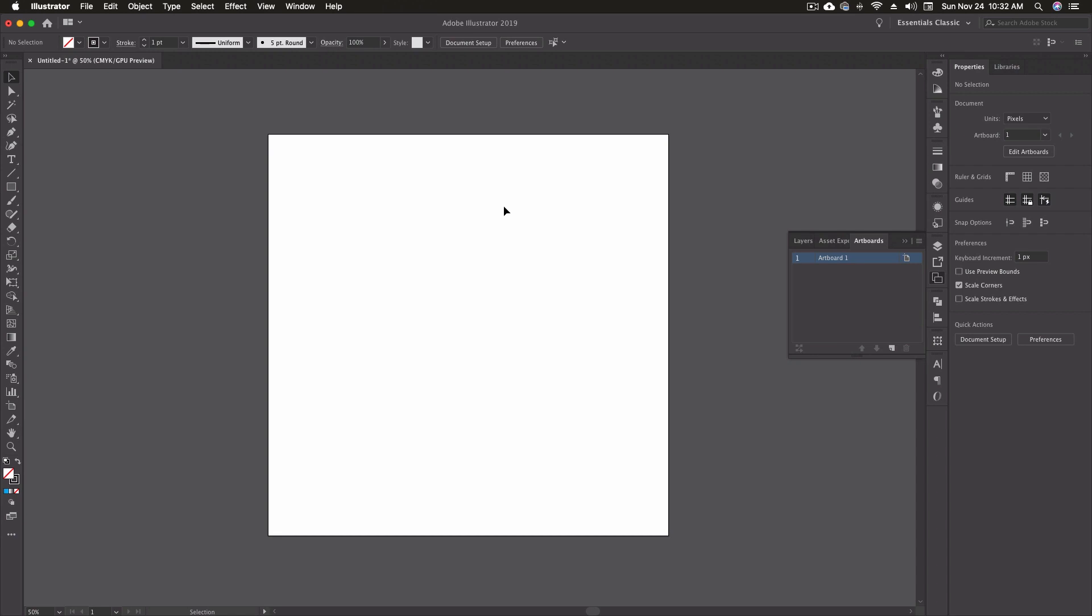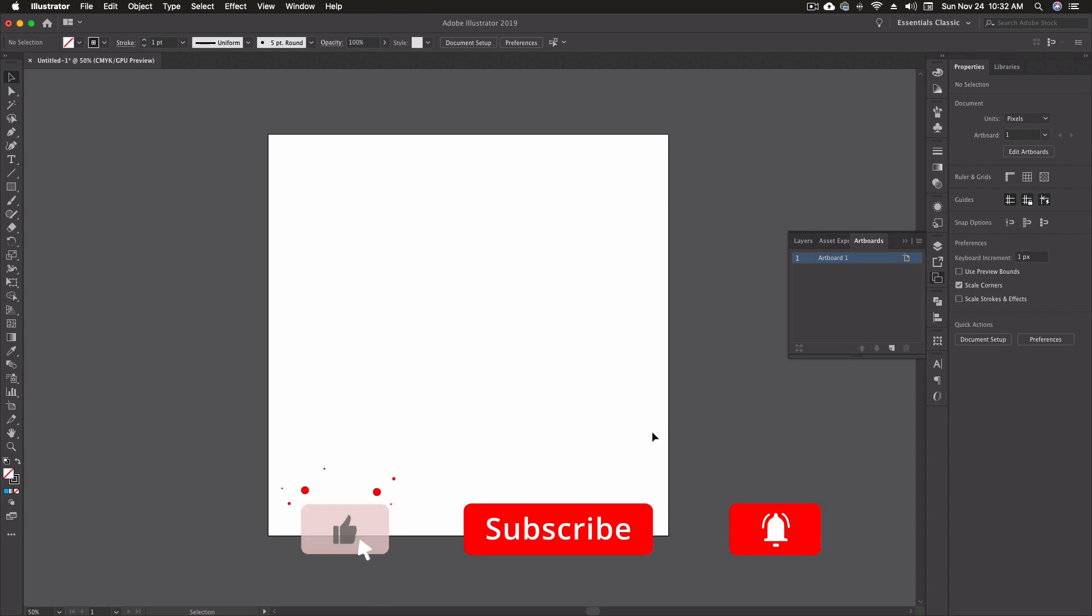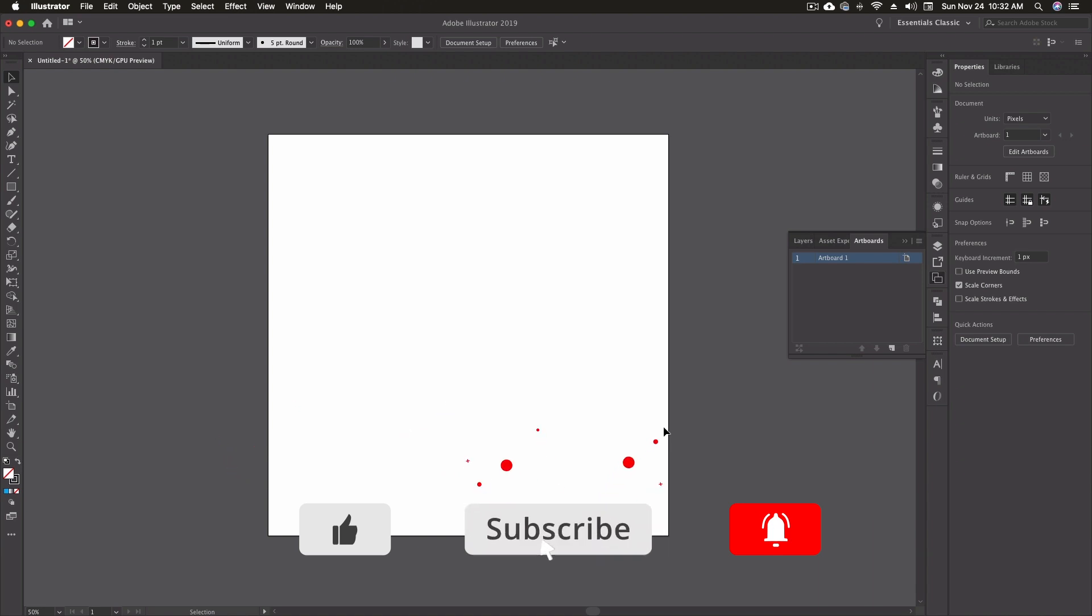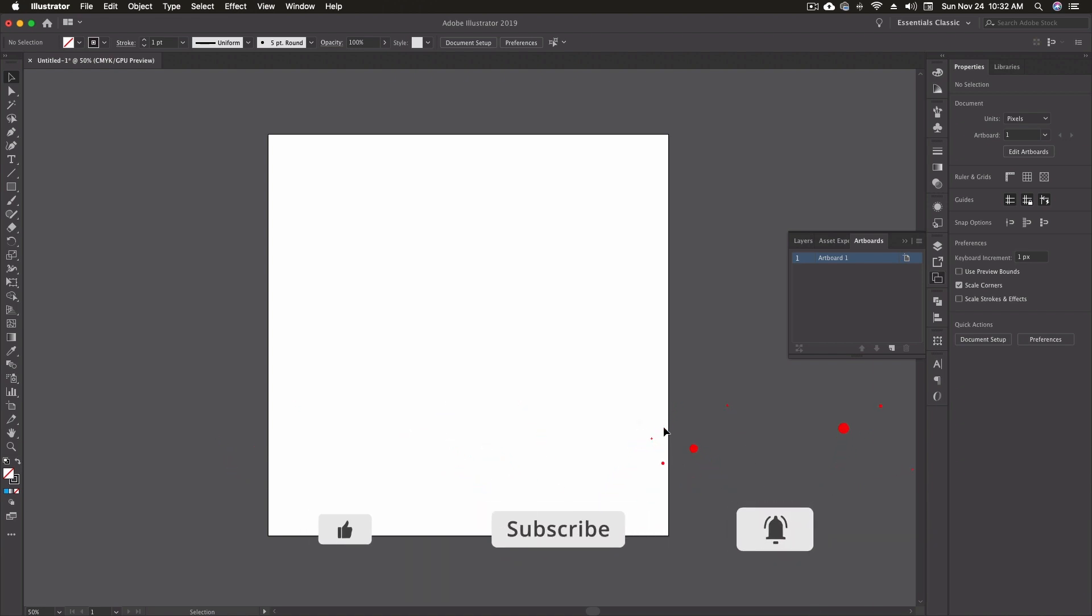Alright so here we are inside of Adobe Illustrator. I've went ahead and created an artboard already. I went 1080 by 1080 pixels. Create whatever size artboard you want. We're just doing practice at this point so the artboard really doesn't matter.